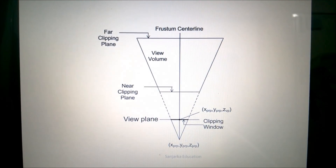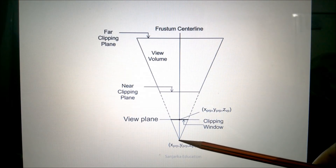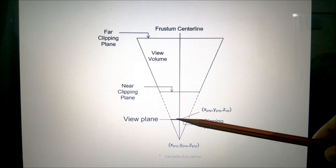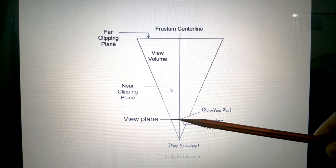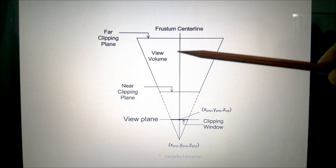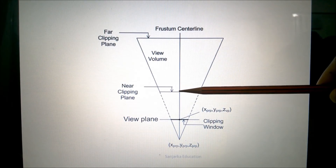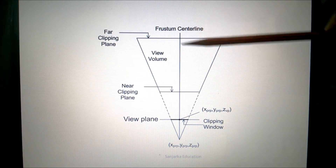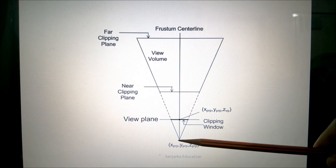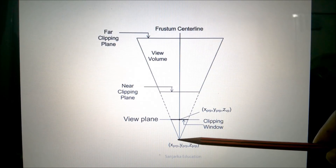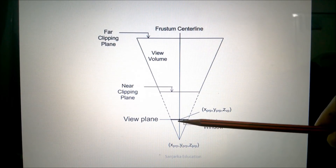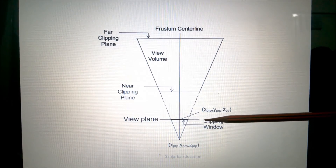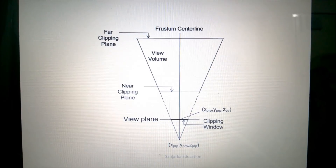Here you can see this point is known as the projection reference point, and here you can see this is the center of the clipping window. The line joining these two also passes through the view volume, which is between the near clipping plane and the far clipping plane. This line is known as the center line — the line joining the projection reference point and the center of the clipping window that passes through the view volume.